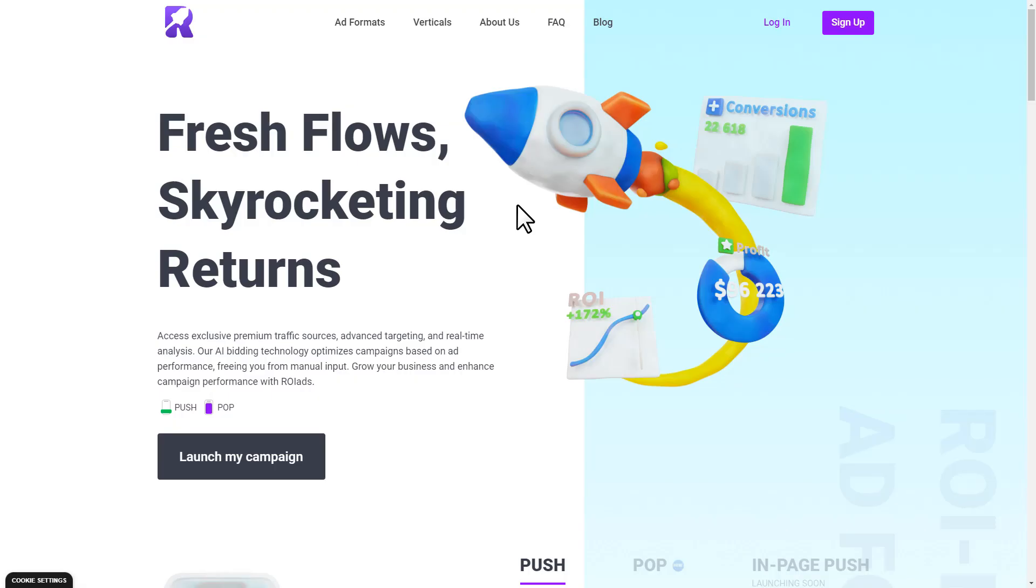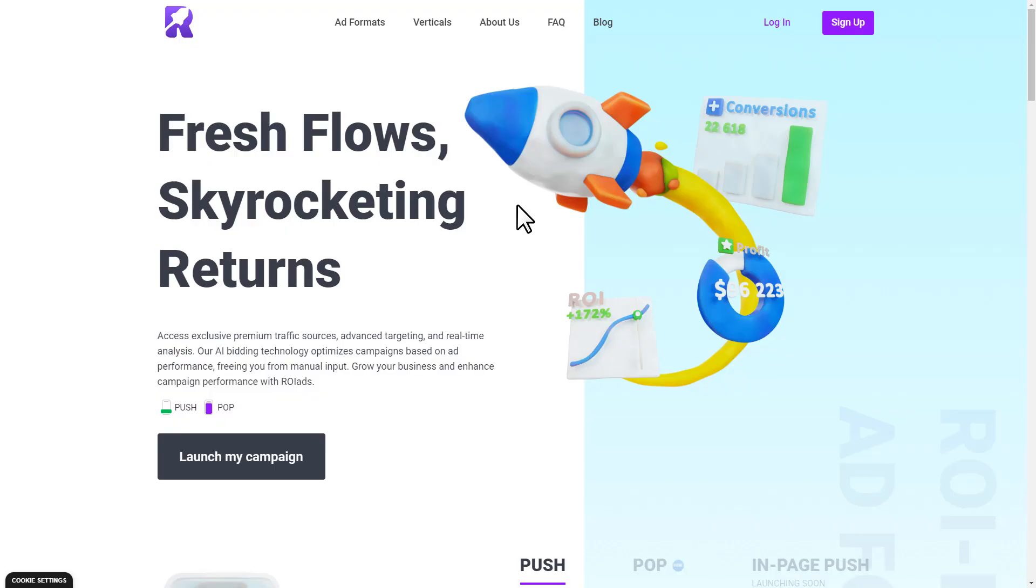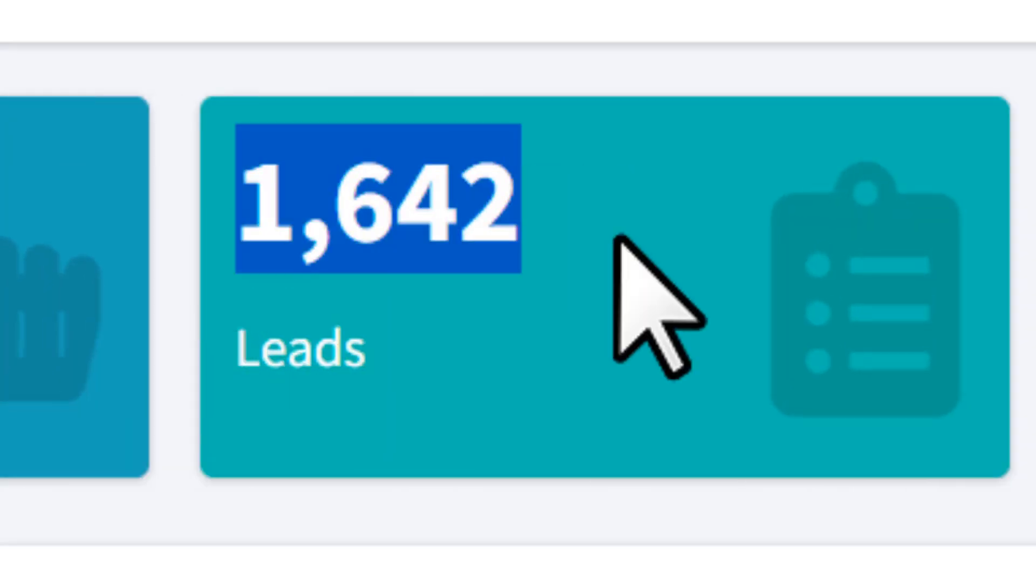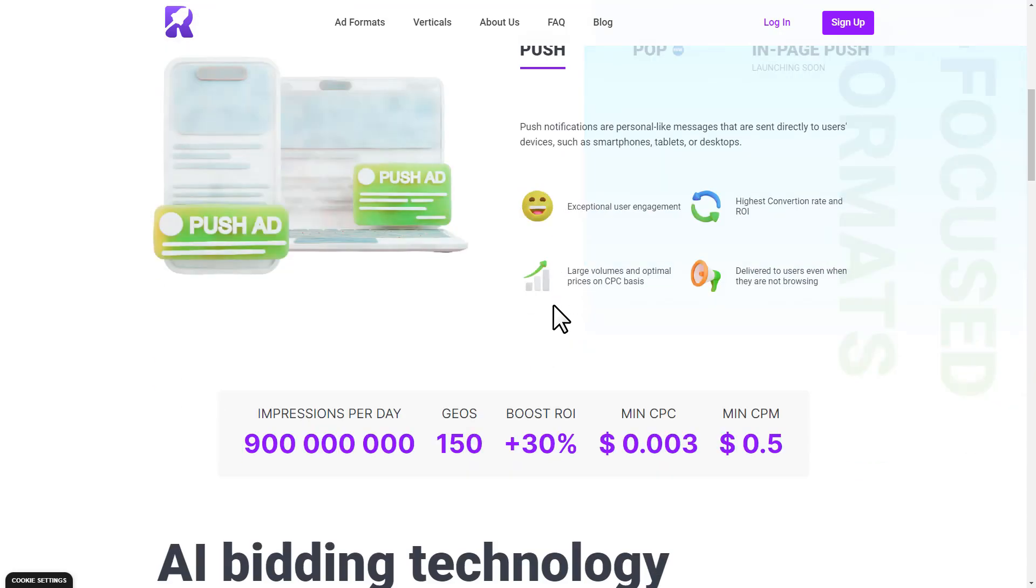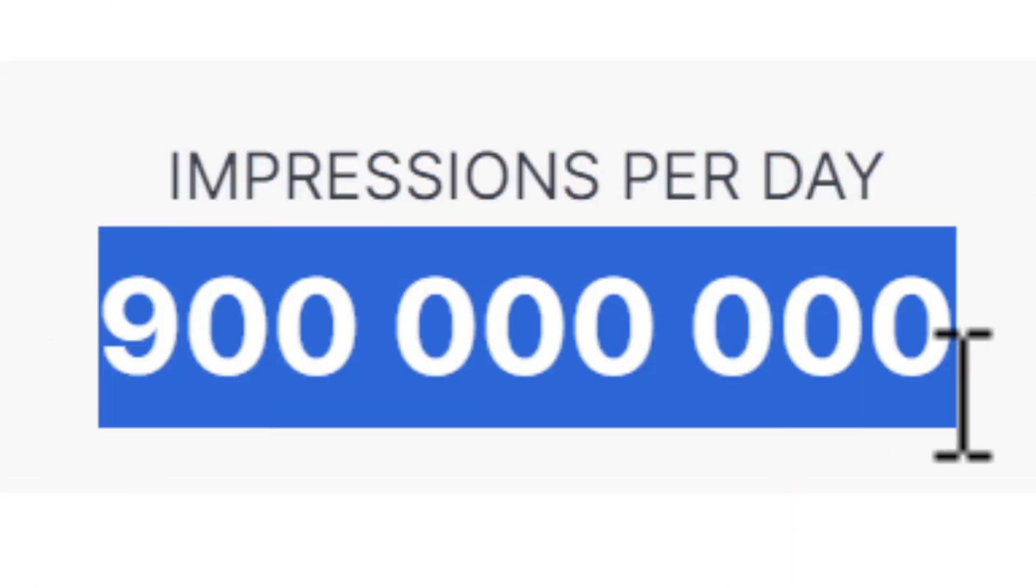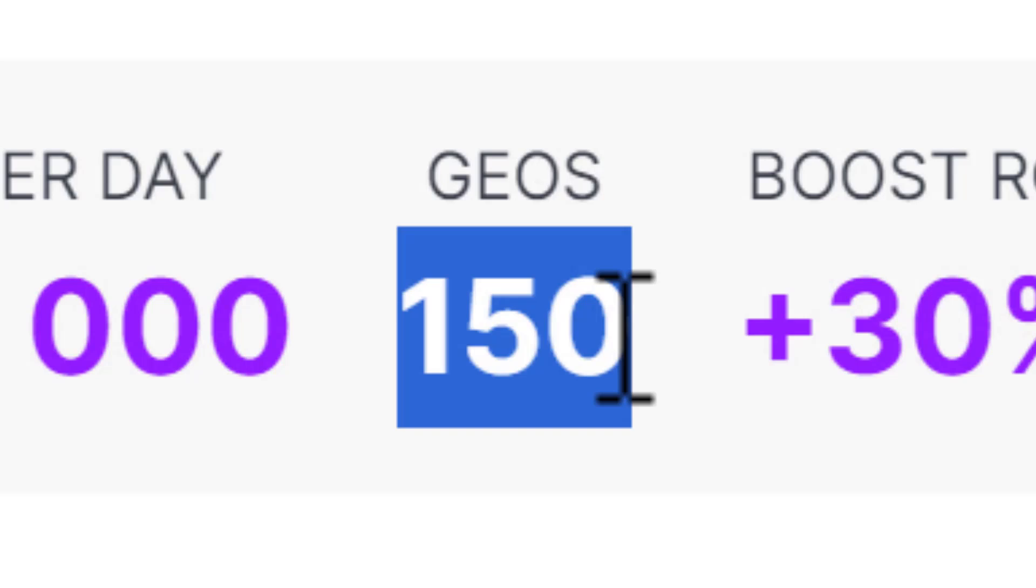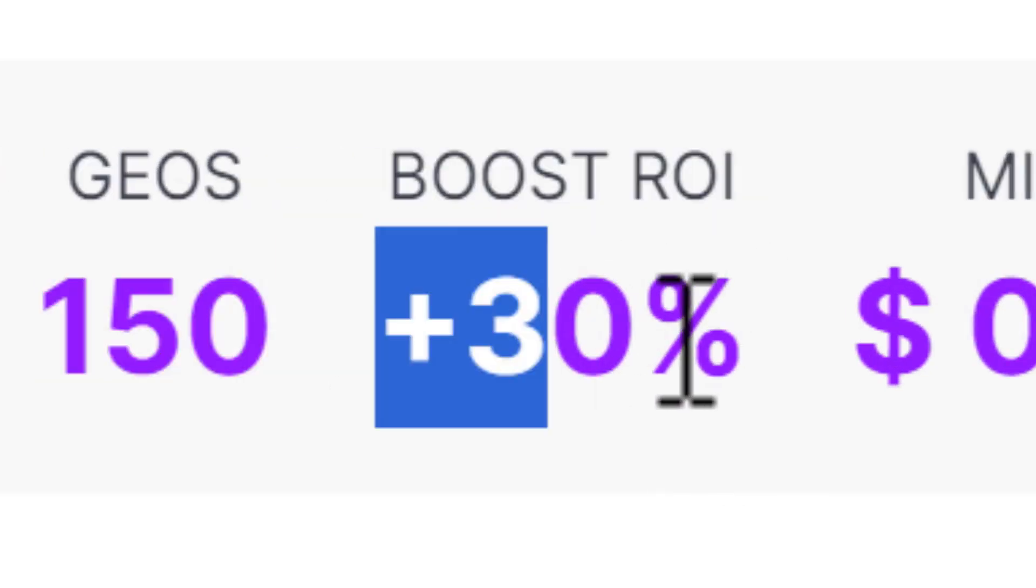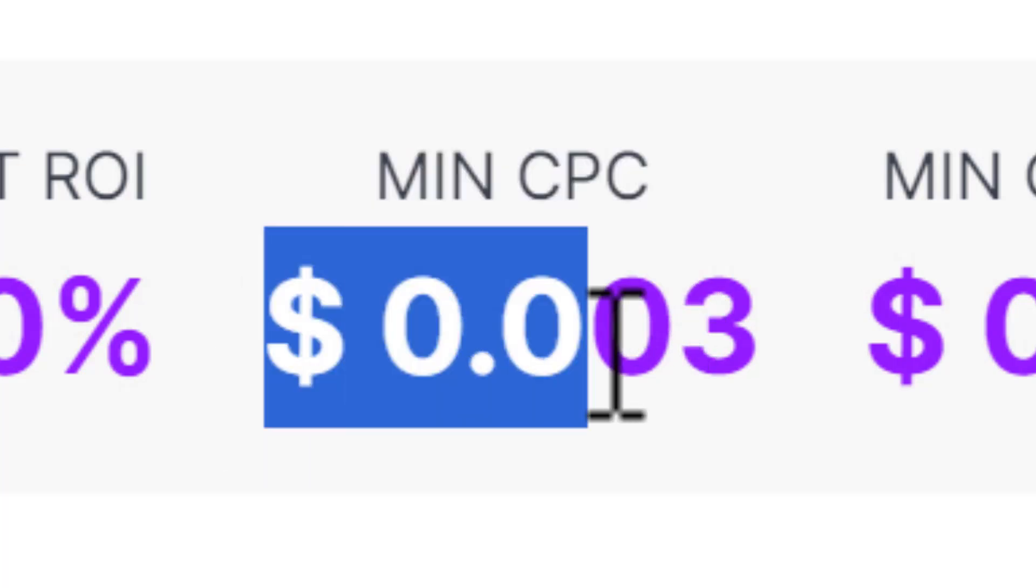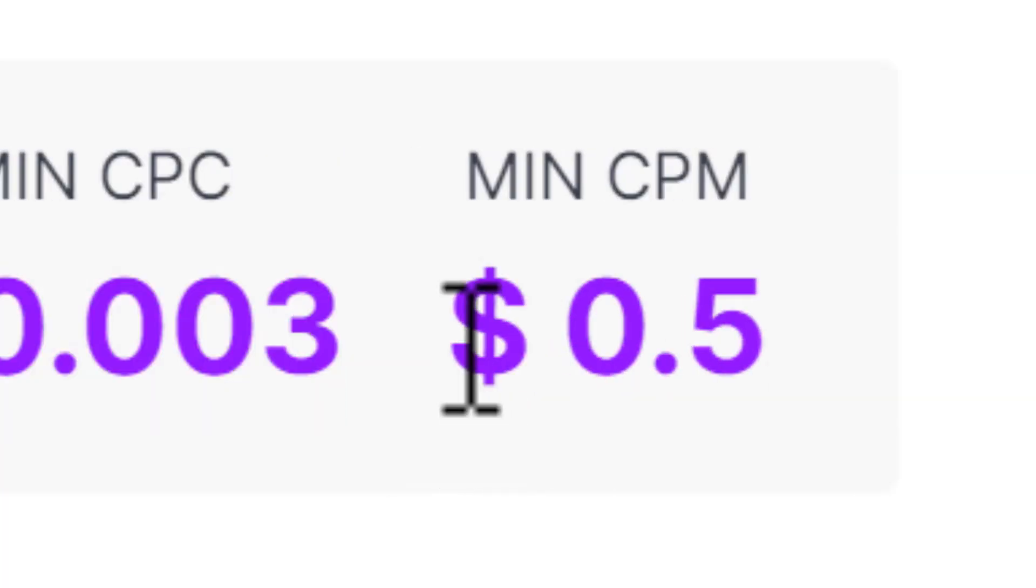This brand new platform is gonna boost the traffic to your CPA offer. This means you're getting clicks, leads, and ultimately making money. With this platform you're able to get 900 million impressions per day from 150 geo. The return on investment you could get plus 30 percent with a minimum spend of 0.003 dollars for CPC and 50 cents for CPM.